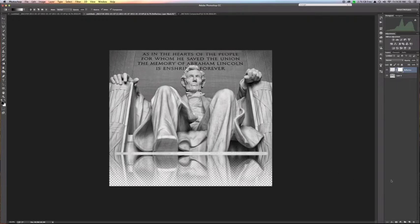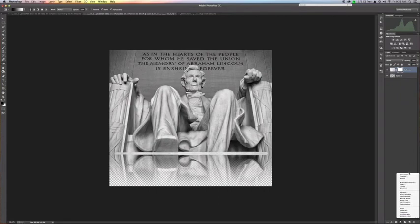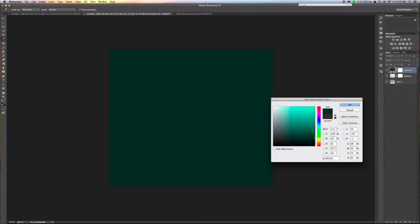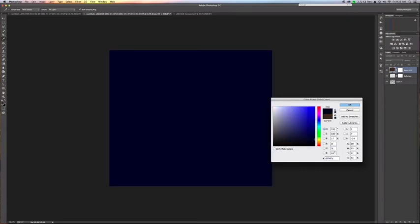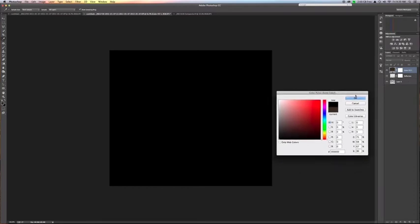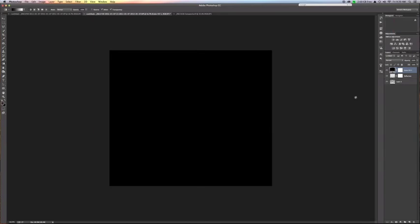To do that, go ahead and move back over to the adjustment layers and pick a solid color. Right now it's coming up from a color that I'd selected for a different image, but in this case I want to go towards black. You can do that by putting zeros in the RGB boxes, or you can put a hundred percent in each of the CMYK boxes, or you can drag to the bottom corner. Many ways to get there. Go ahead and hit OK.